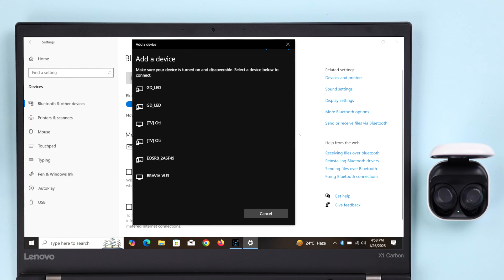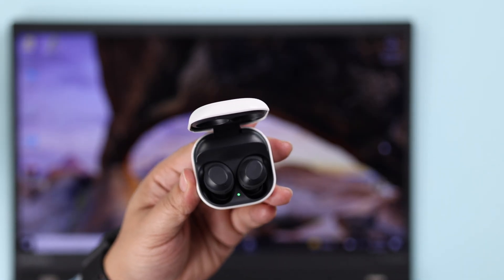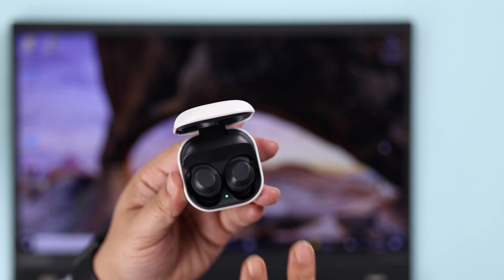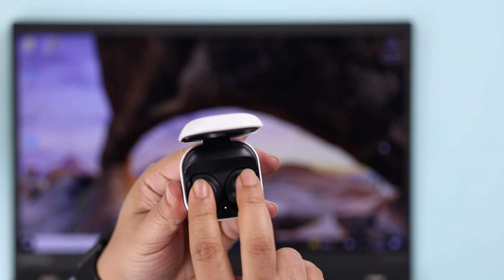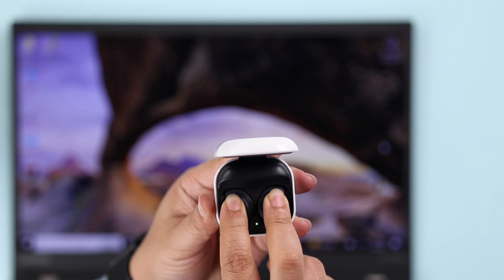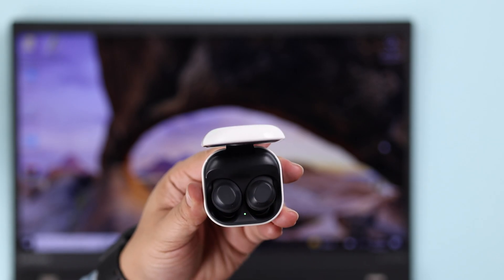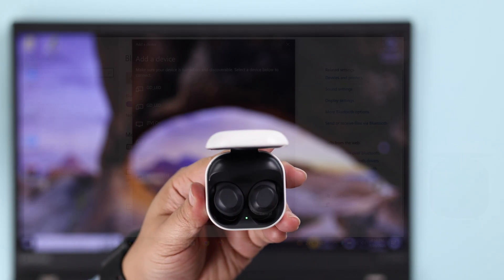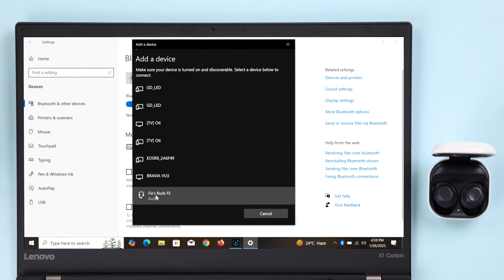...all you're going to do is just check the buds manually into pairing mode. For that, press and hold on both of the buds' surface for roughly five to six seconds. It'll start blinking green and red LED, and the name will immediately pop up in the nearby Bluetooth devices list. Just click on it to pair them together.